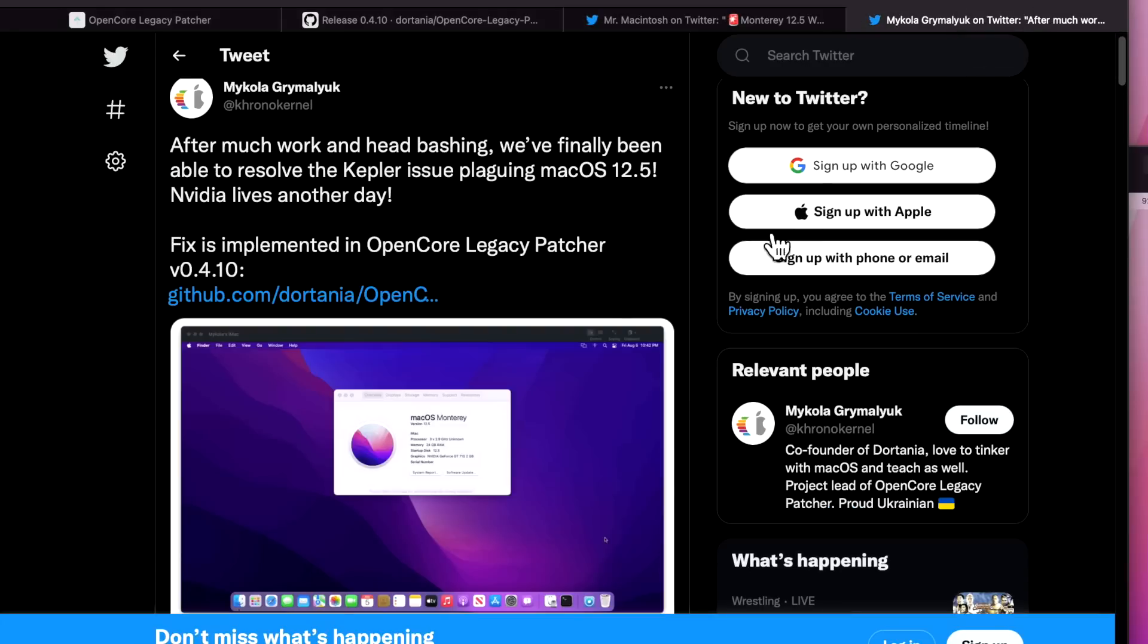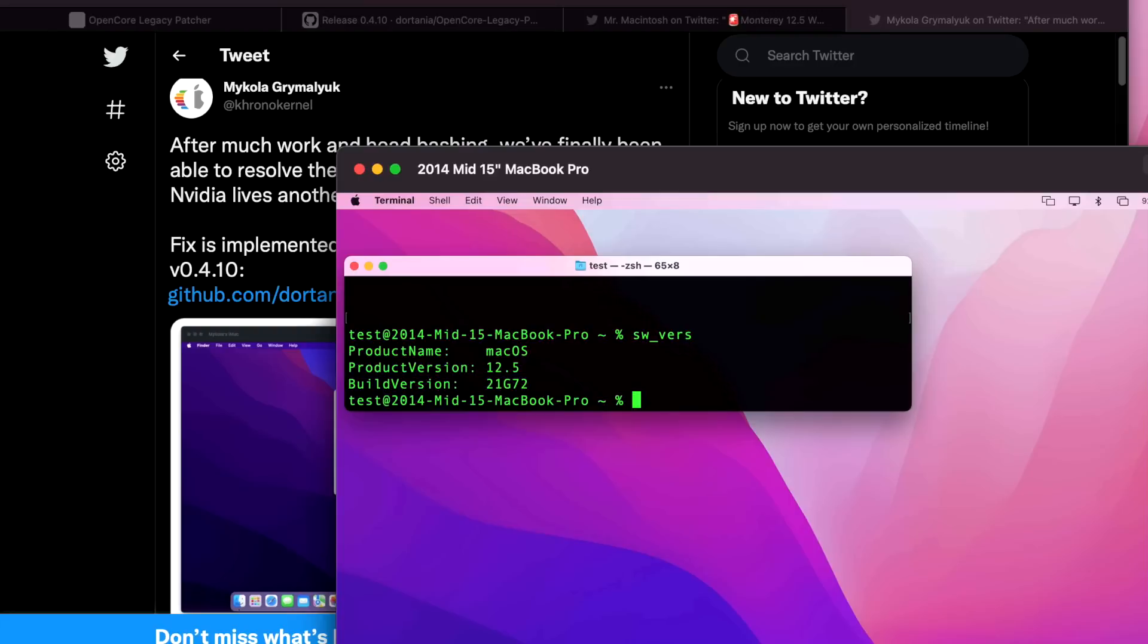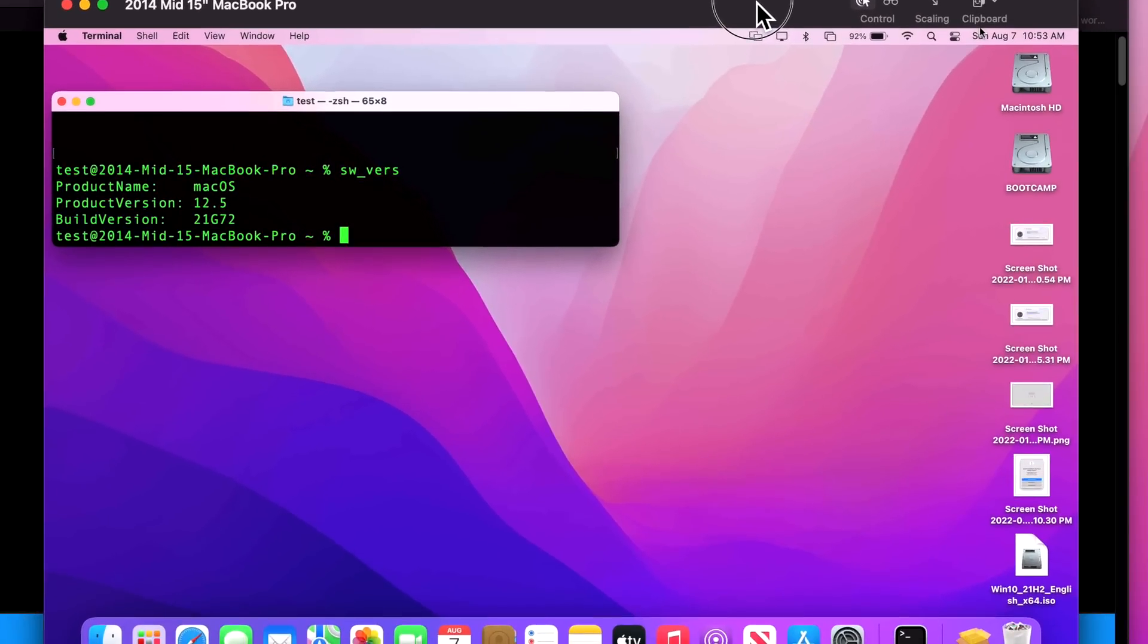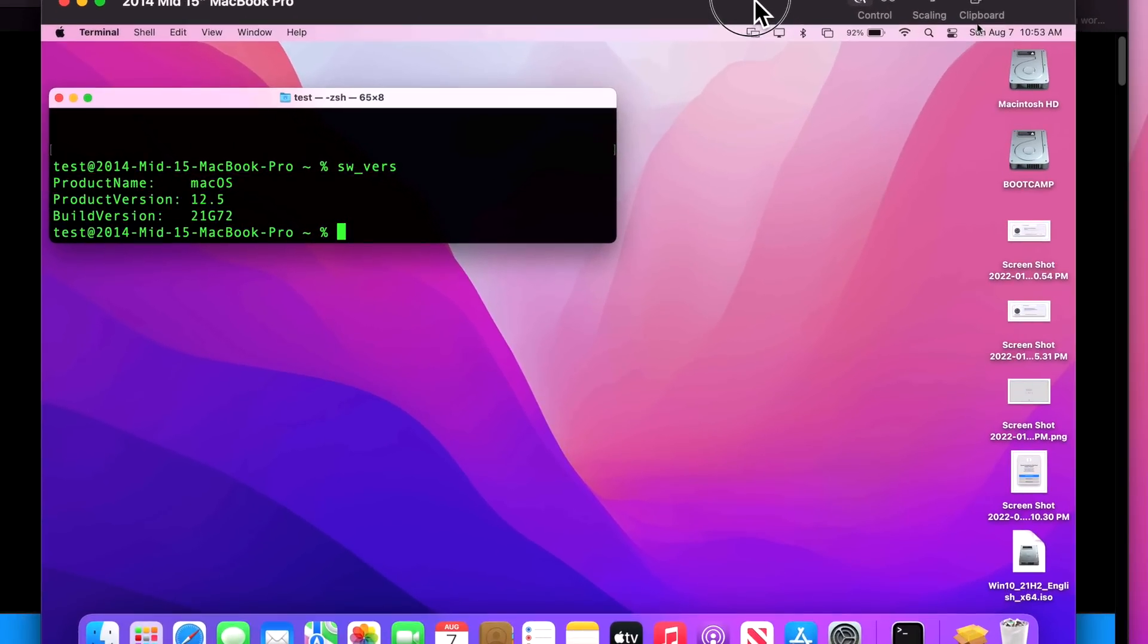McCola figured out what the issue was and I'm going to go over a live demonstration on how to get your Mac fixed up if you already installed the 12.5 update. We're also going to talk about best practices of what you should do before you install a macOS update. We got a lot to cover, let's jump in and get started.